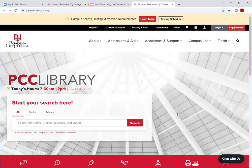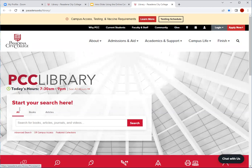On the PCC Library homepage, you will see a box at the top of the screen, which is actually our online catalog. What I will be featuring are how to search for books, a shortcut on how to search for online articles, and then an all search that will allow you to search for all the materials located in our collection. I'll go ahead and start with the books tab.